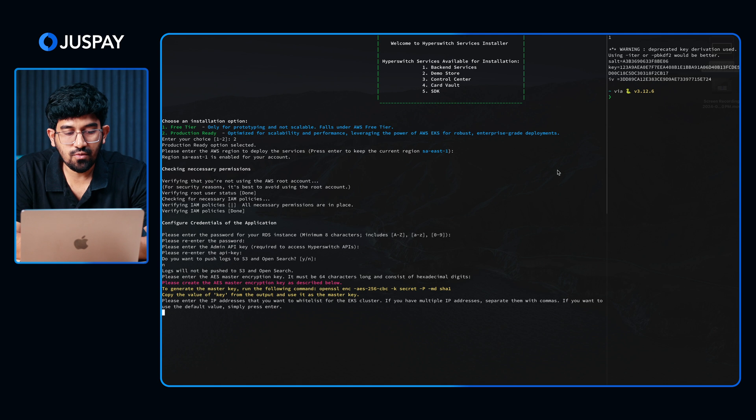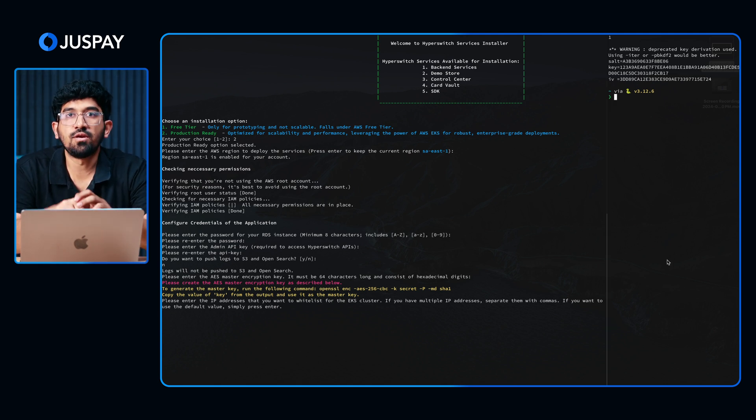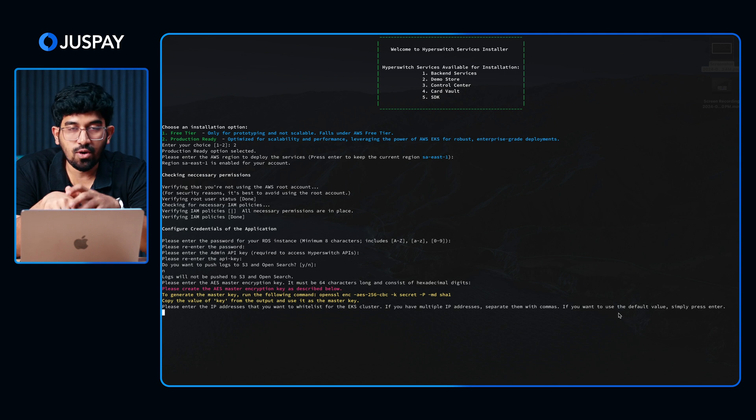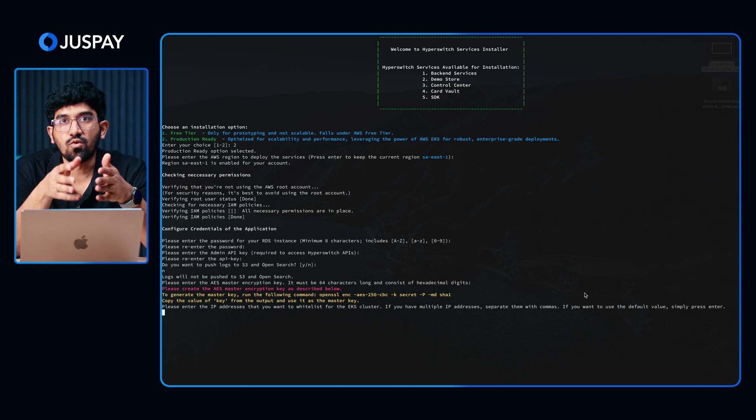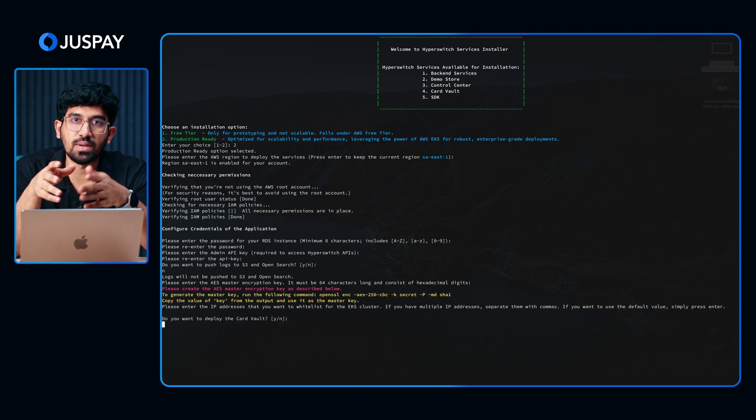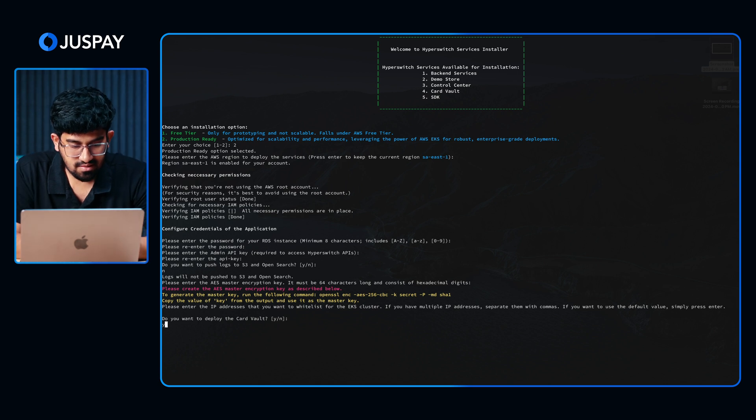Next, you have an option to use the Card Vault in this setup. Basically, if you want to use Hyperswitch in your production environment, you might want to use the Card Vault so that you can store sensitive card information or any other payment method information. I am going to proceed with yes here.